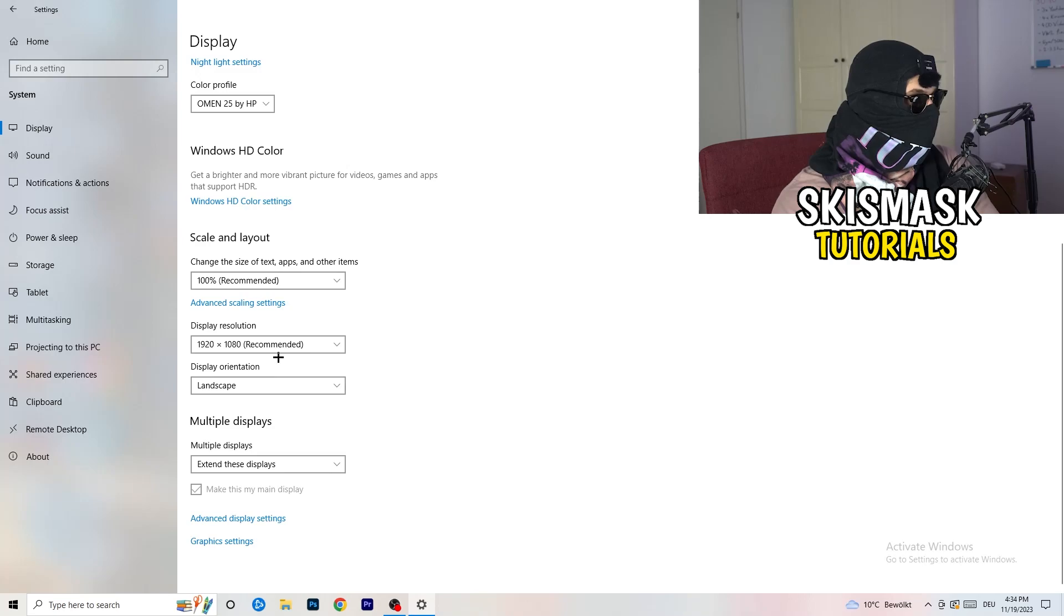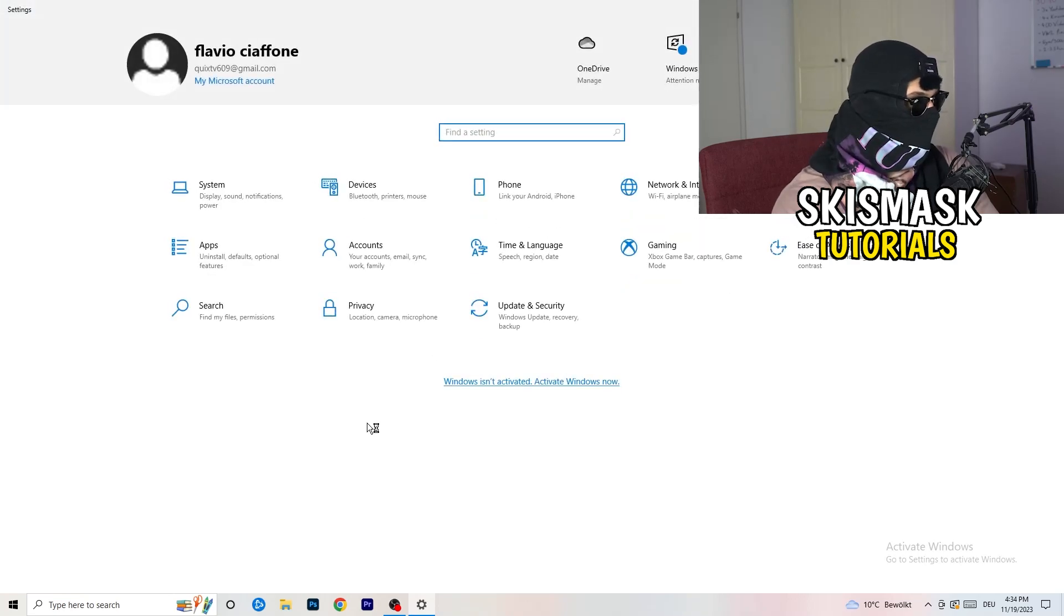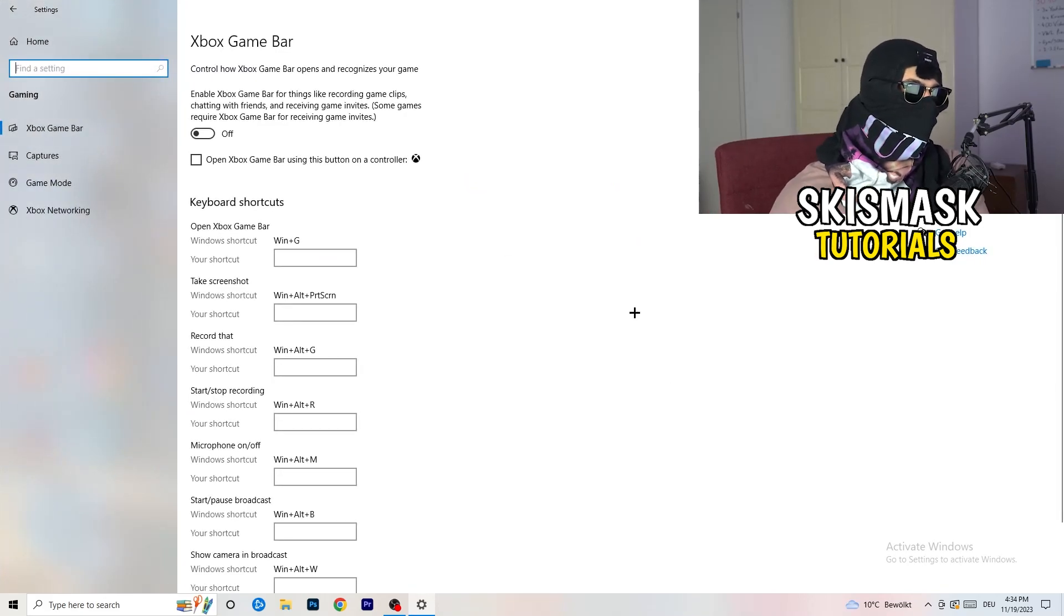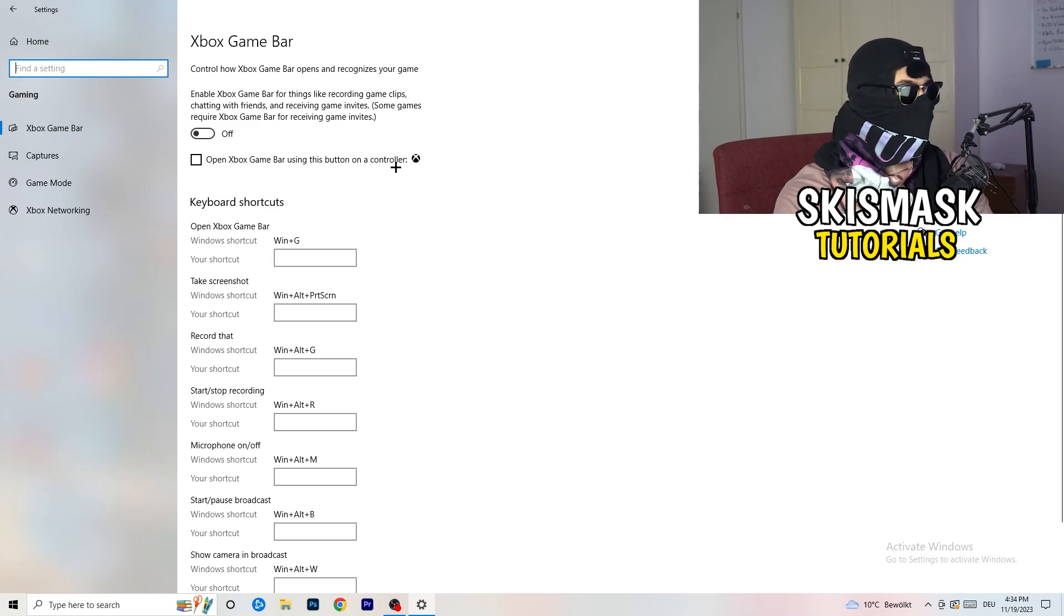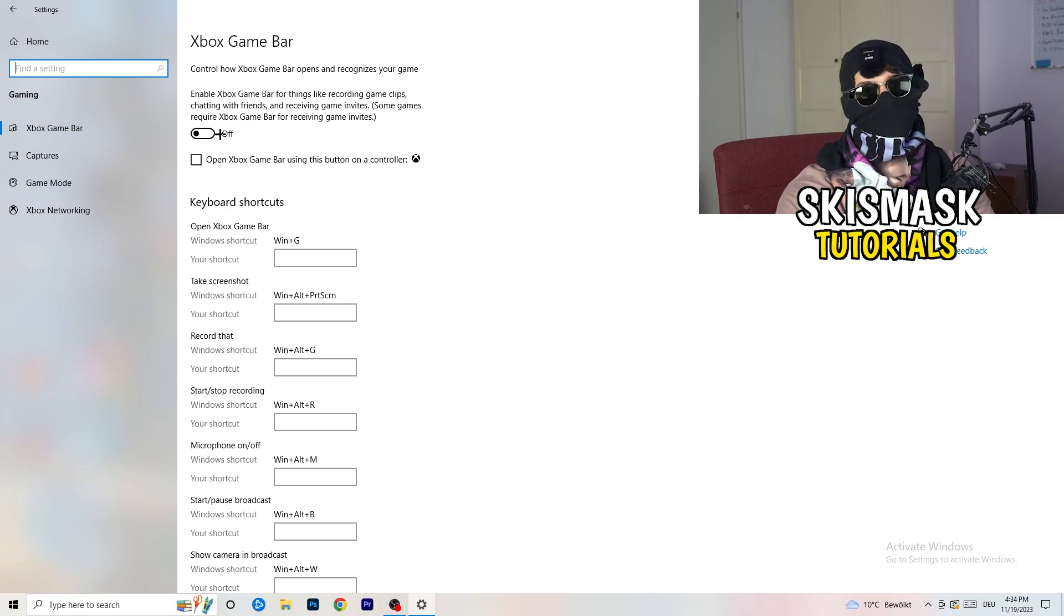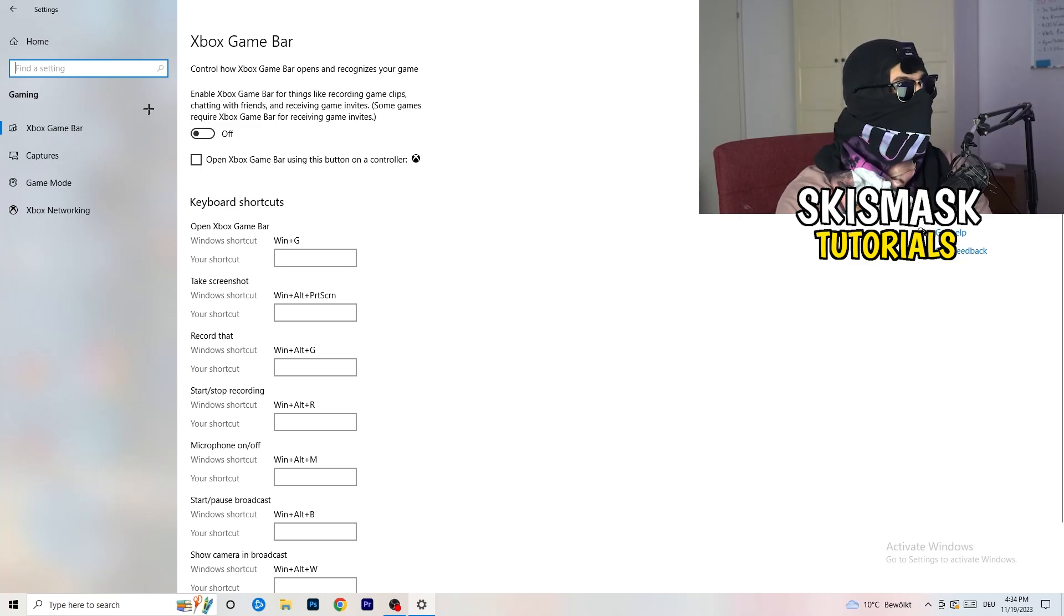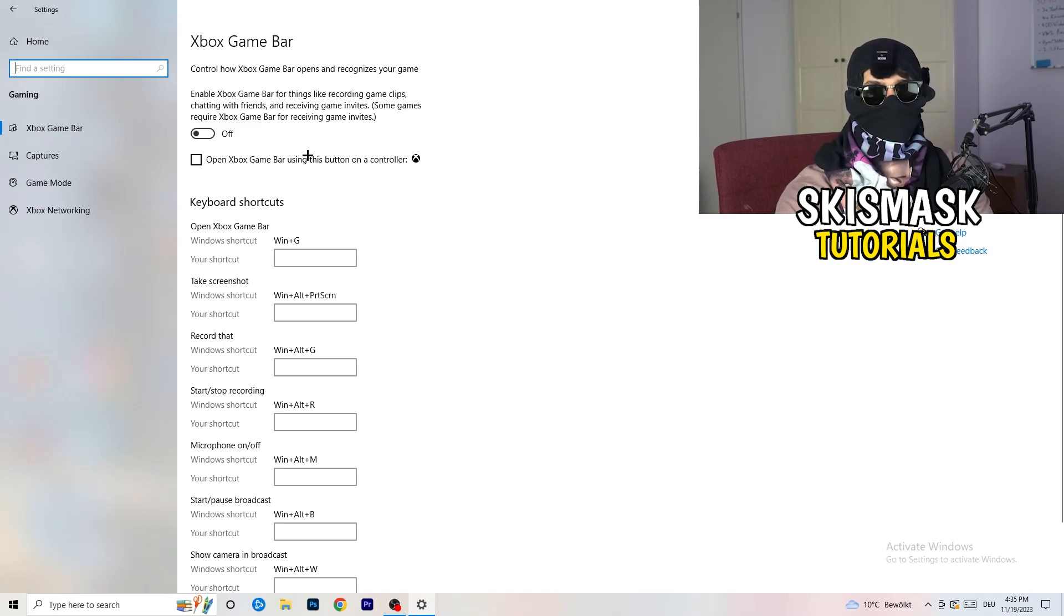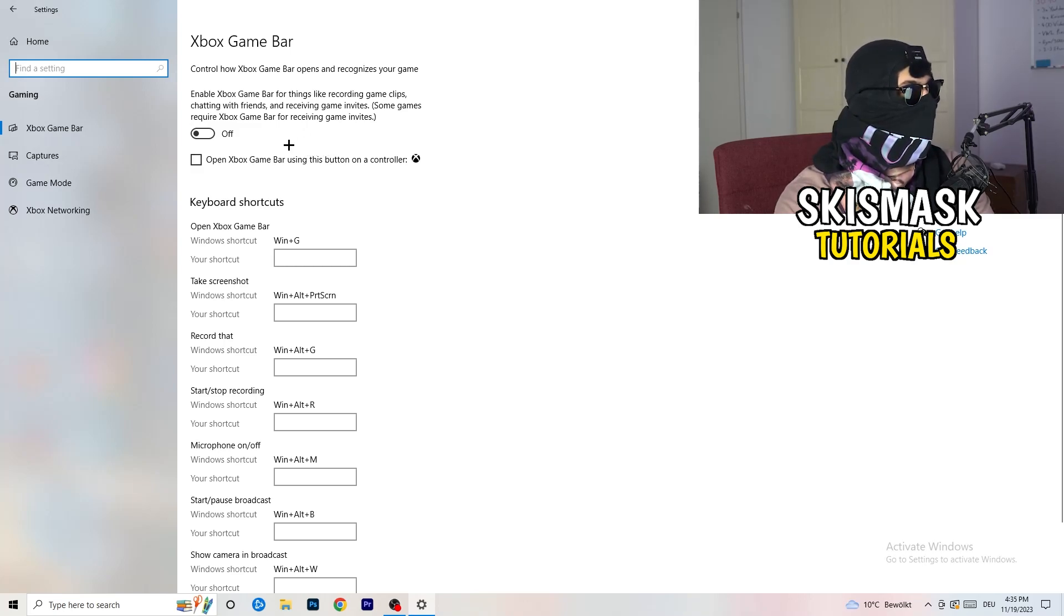Once you're finished with that, I want you to go back once. Go to gaming, as you can see right here. What I want you to do here is really simple. Go to Xbox Game Bar. We're currently on the Xbox Game Bar. And what I want you to do here is going to be to turn this off. Some guys will tell you to turn this on, some guys will tell you to turn this off, and I'm on the side of guys which are currently turning this off. Because if you turn this off, it will reduce your probability to have a black screen in game. So just turn this off.